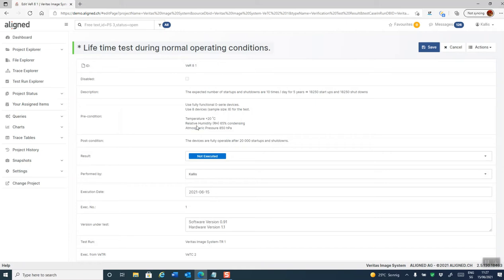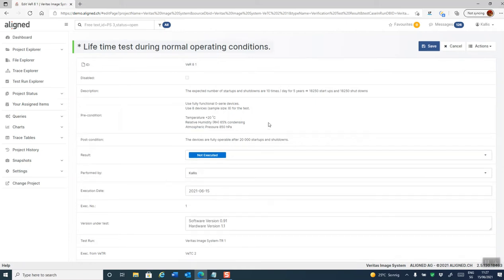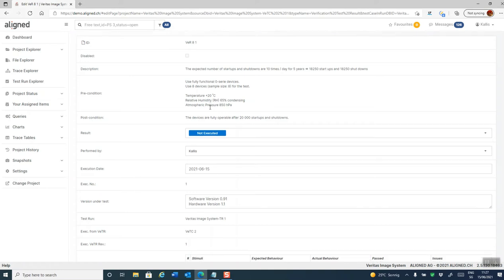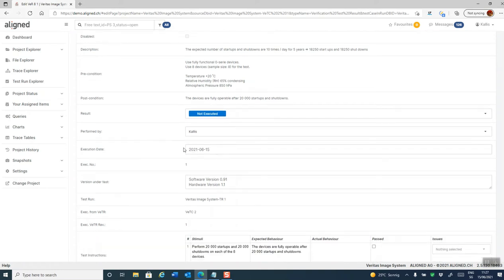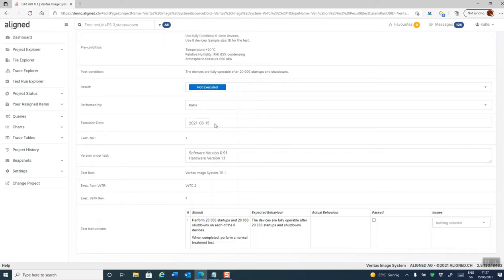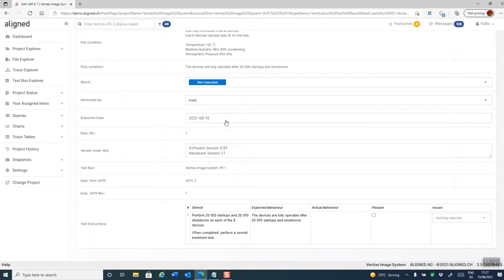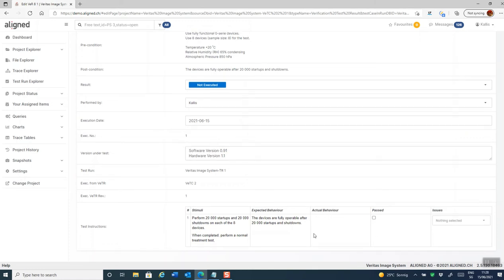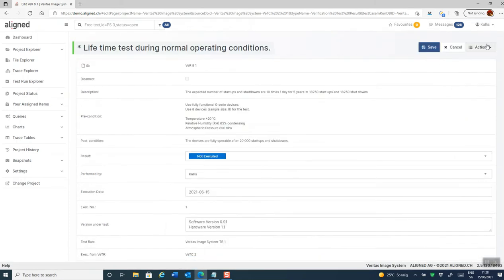We can see that some of the test instruction fields are available here. They're copied from the test case, but they're read-only, since we do not want a tester to change the test input during testing. Aligned elements will automatically record who did the test and when it was performed. I get the object under test here automatically from the test run, and I can fill out some results and add objective evidence in these fields, or add them as attachments.